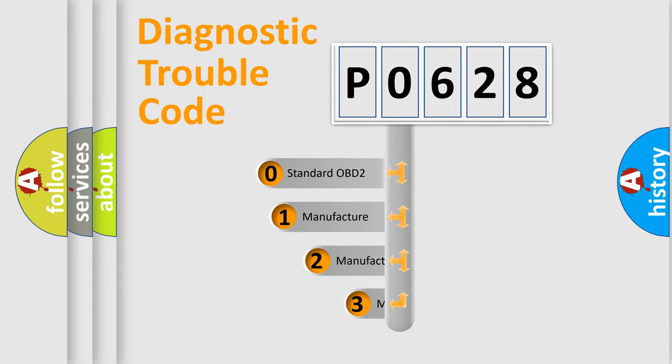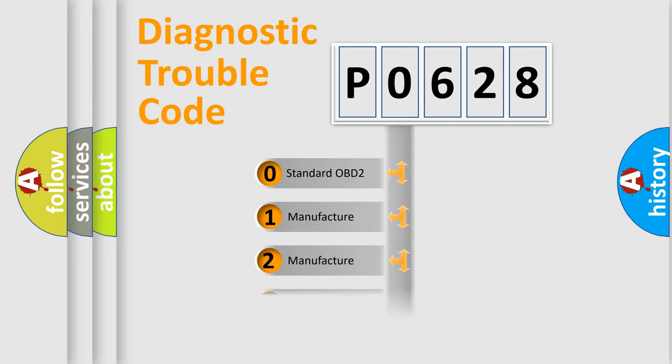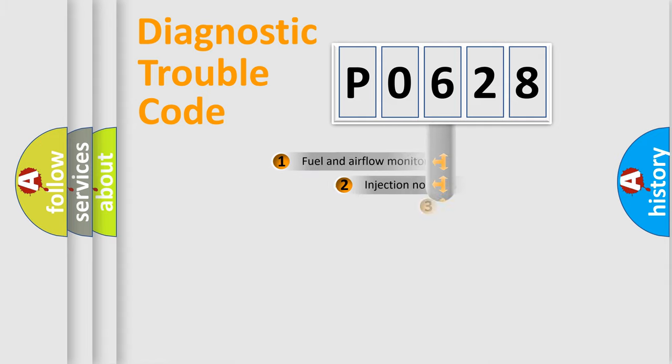If the second character is expressed as zero, it is a standardized error. In the case of numbers 1, 2, 3, it is a manufacturer-specific expression of the car error.